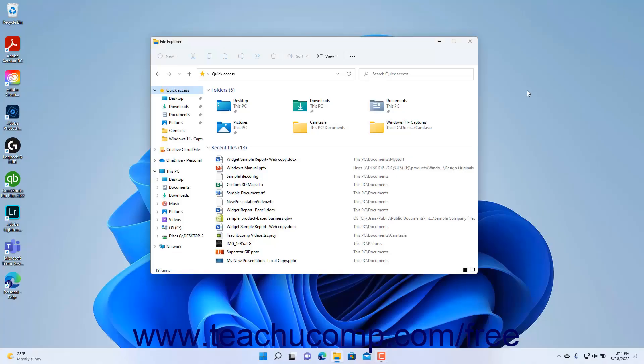File Explorer in Windows 11 lets you navigate through the files and folders your device can access. The large pane at the right side of the File Explorer window shows the contents of the currently selected drive or folder.